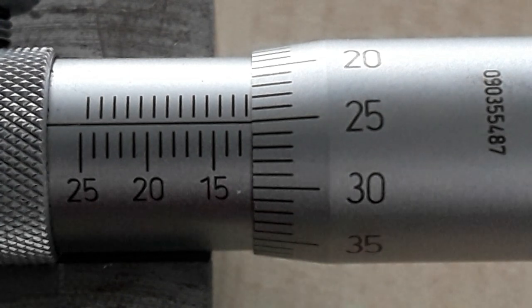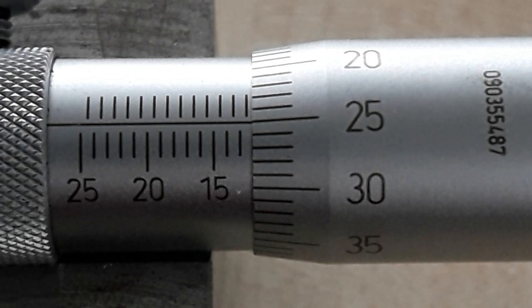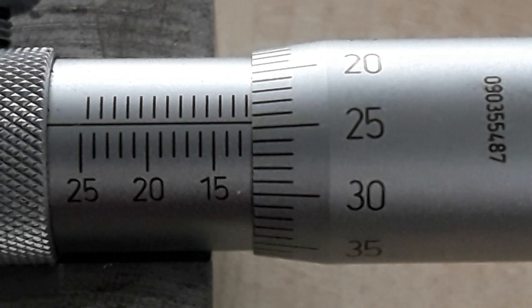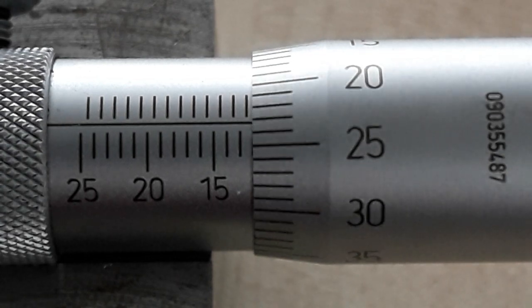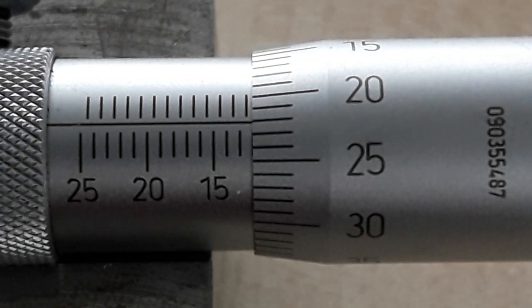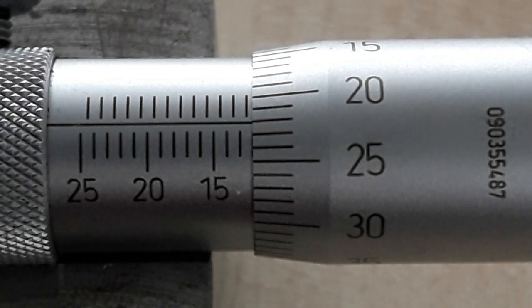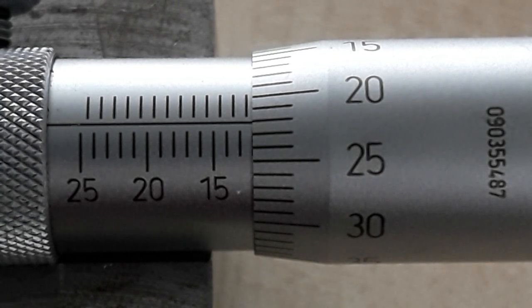So to sum up - exactly the same as an external mic, same increments, same scale, but this time the micrometer usually works from left to right.